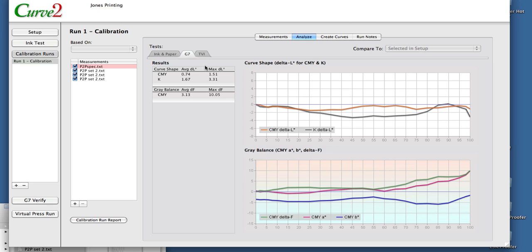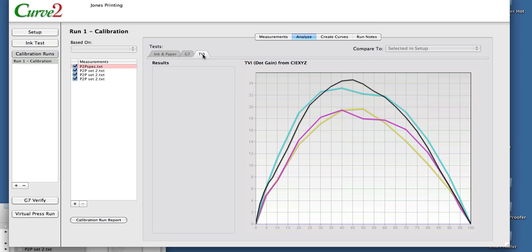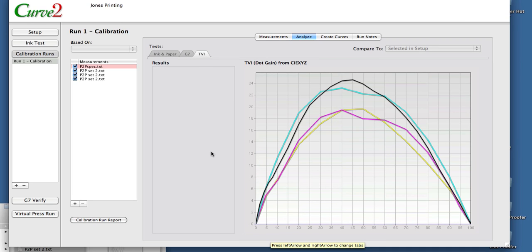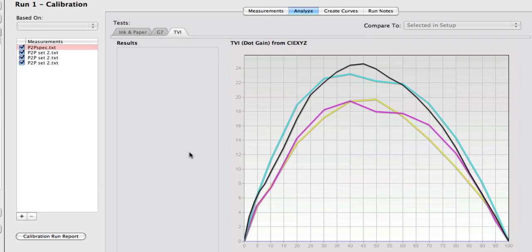So the next test that's available here is TVI. And this is basically the dot gain of the TVI graph of the data set. If we were in TVI mode, it would also have results in this column here, basically telling us how well we were doing versus the TVI curve shape that we were shooting for.